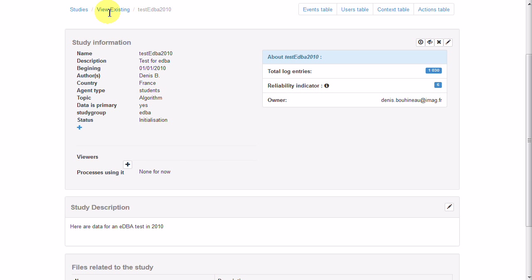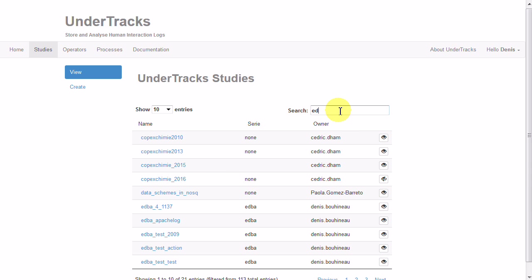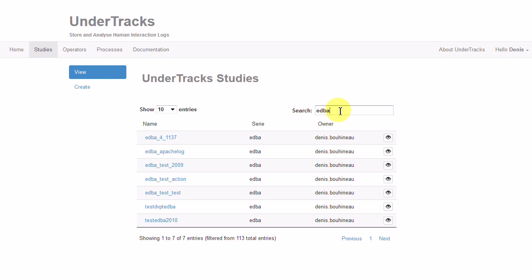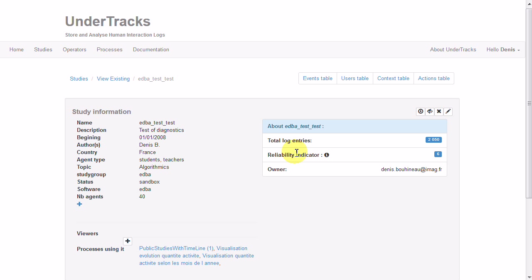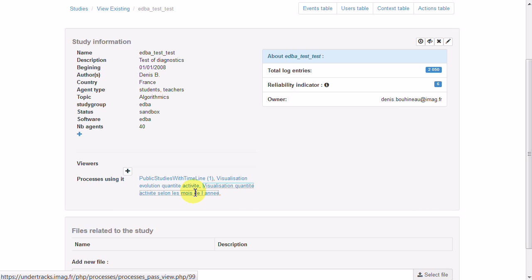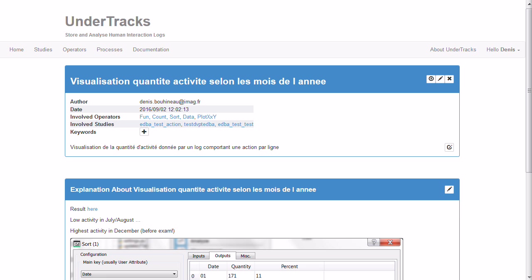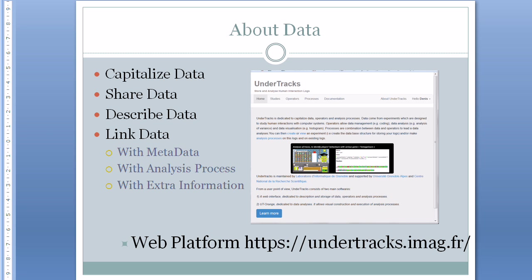But if we go back to studies, we can see other studies in EDBA for example, and on all those studies we can see that there are analysis processes linked to the data. For example, if I go to that process here, some explanation of the analysis process done of the data. So go back to our presentation about data. It's done.